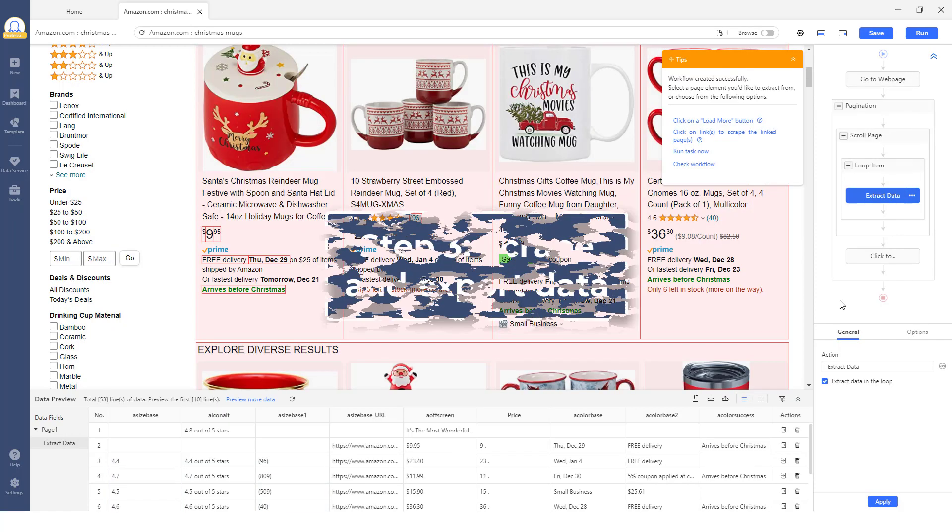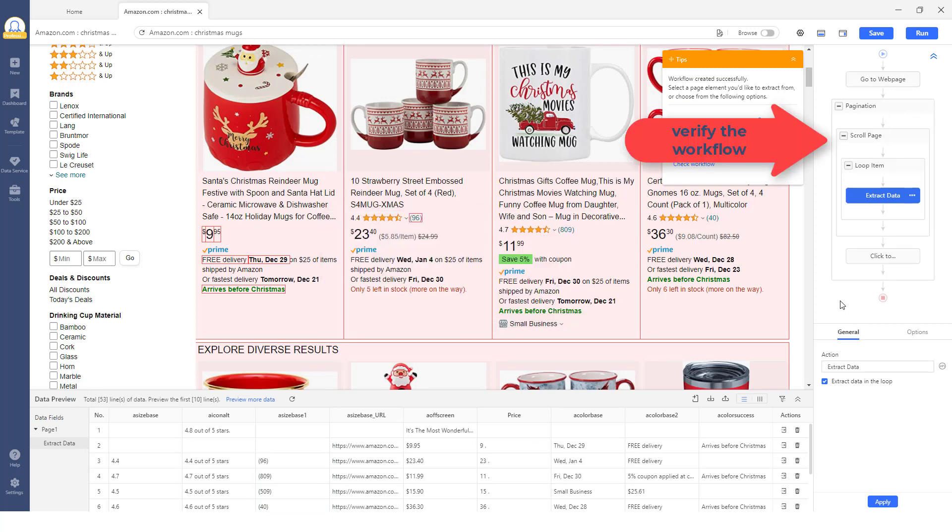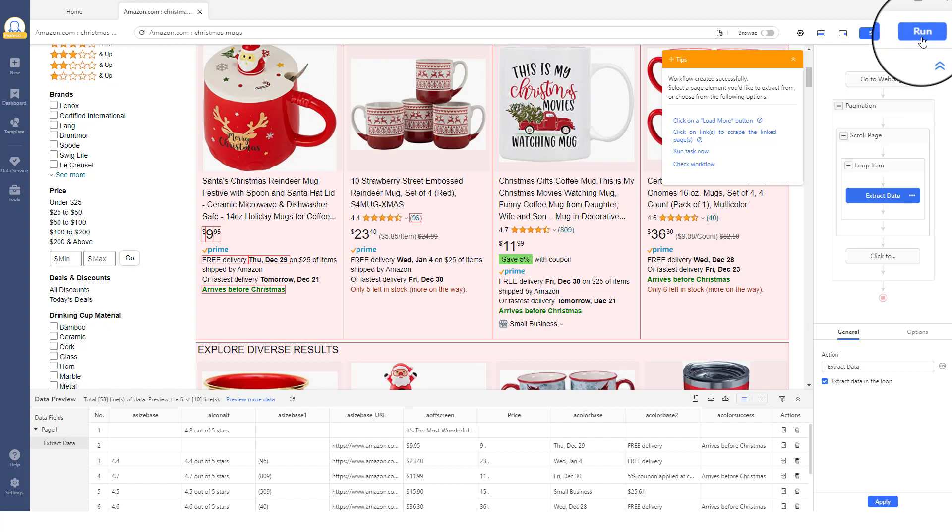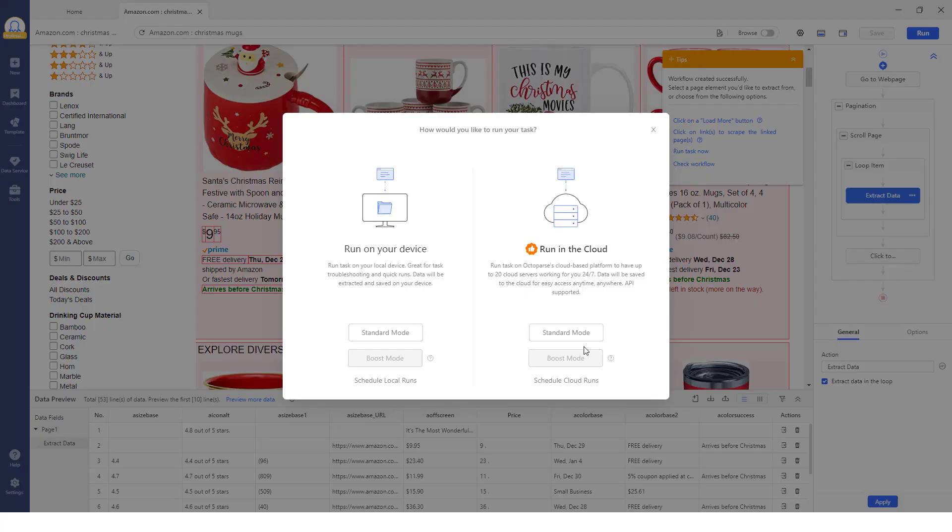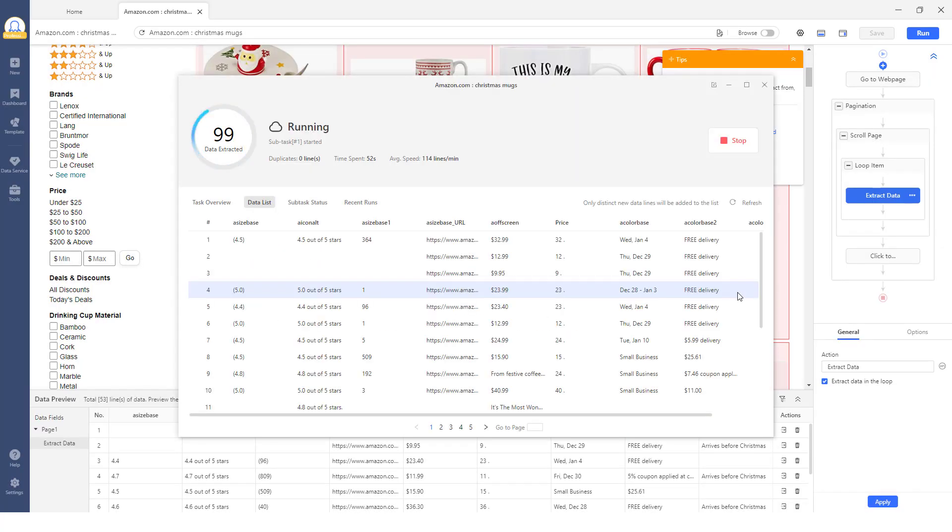Step 3: Scrape and Export Data. You can click through the steps of the workflow to check if the setup works correctly. Upon verifying all the task settings, click Run to start the scraping process. Octoparse will take care of the rest for you.